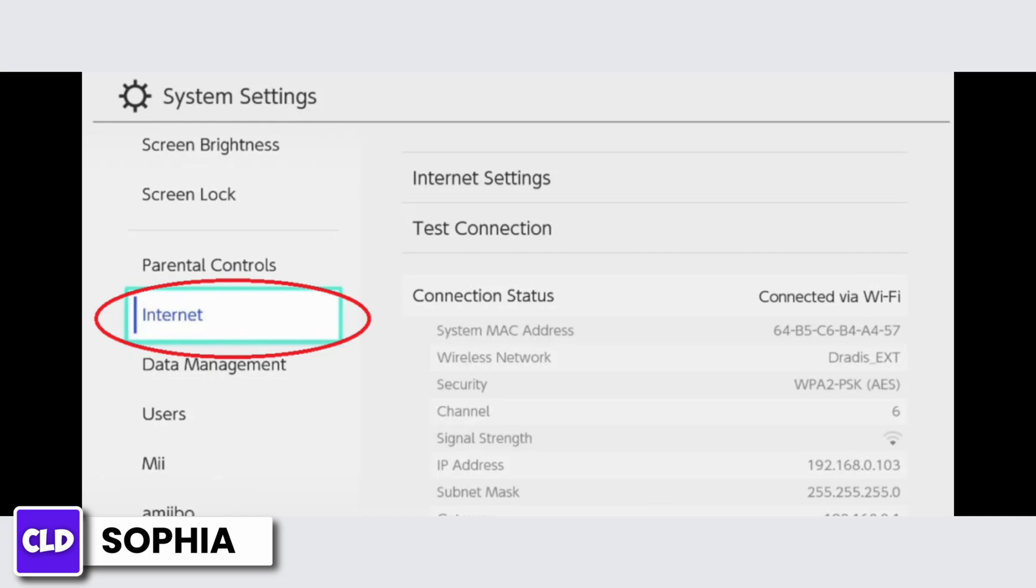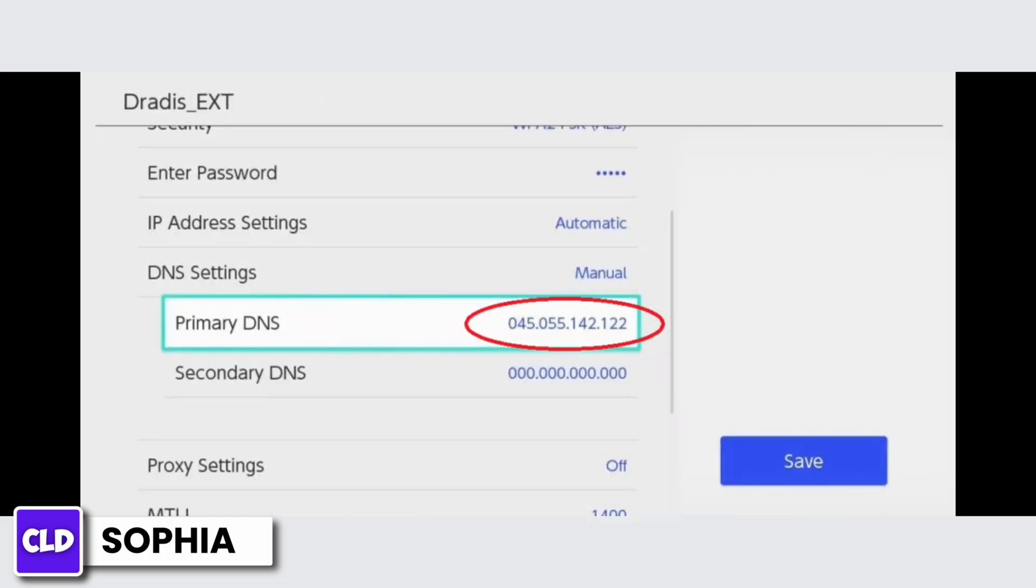When you click on the network that you are using, you will have the option to change the setting of that network. Change the DNS setting. When you change the DNS setting, it's going to show you a menu where you have to select between automatic and manual.